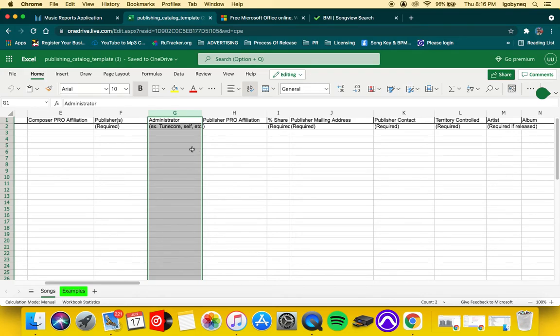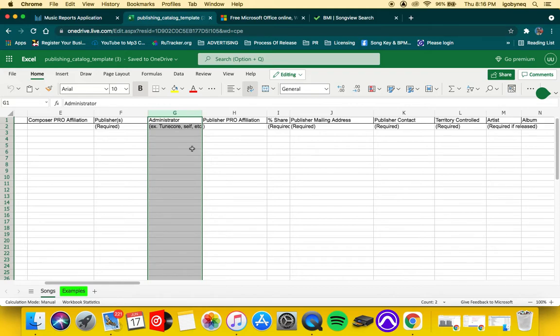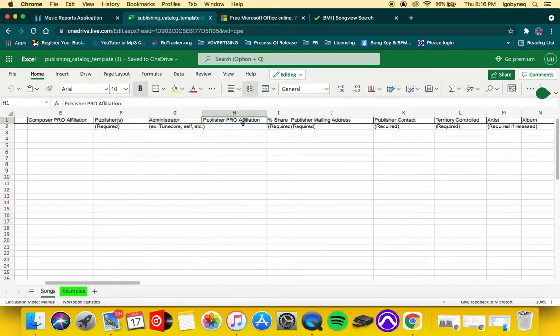So for you guys who are using TuneCore or CD Baby as your publishing administrator, then you would put those names in. But if you're publishing yourself, then you just put the word self.